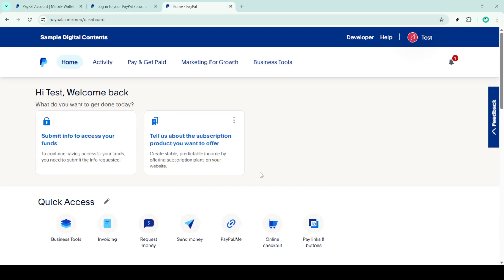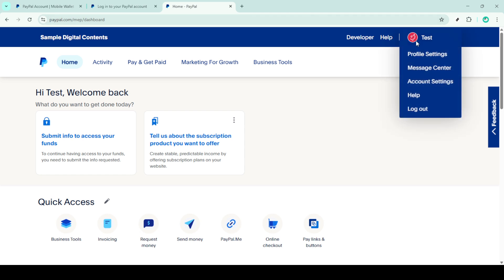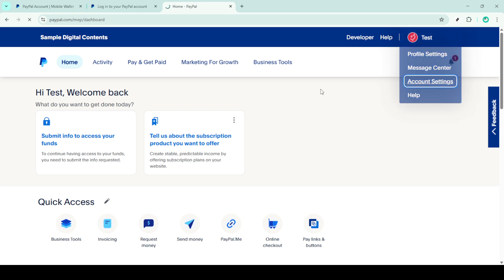Once you're logged in, look for the profile icon, which is typically located near the top right corner of your screen. Click on this icon to open a drop-down menu, then select account settings from the options presented.